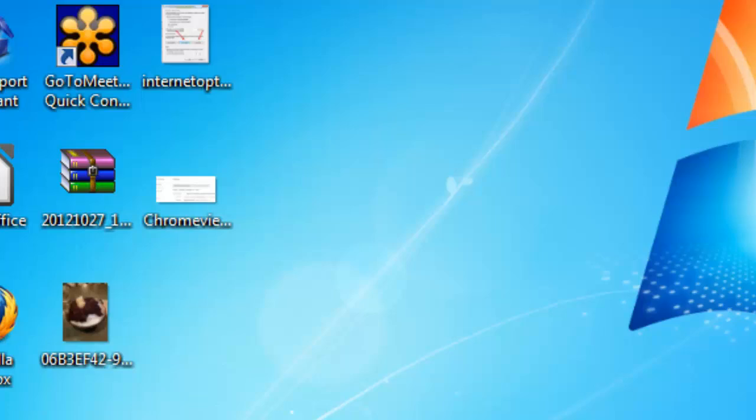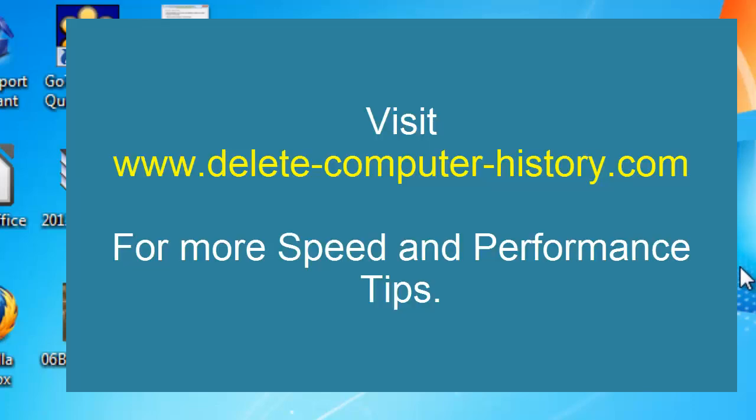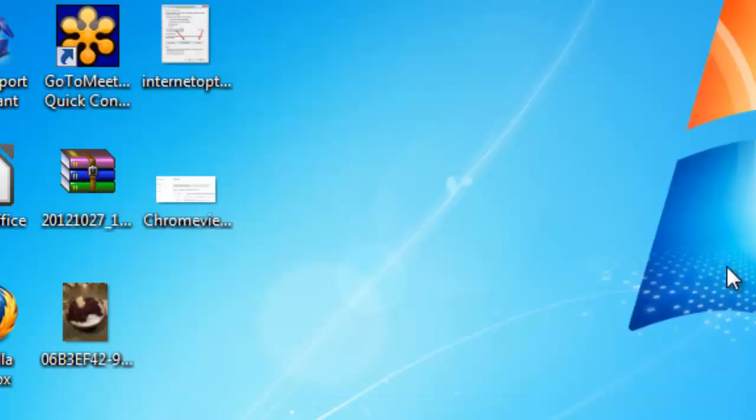Hope that helps guys. For more questions, please leave any comments in the comment box. For more tips on increasing your RAM or your computer performance, please check out delete-computer-history.com. Hope that helps guys.